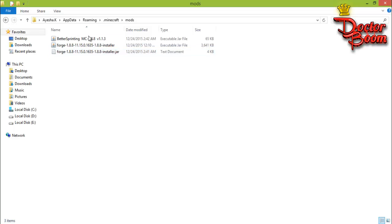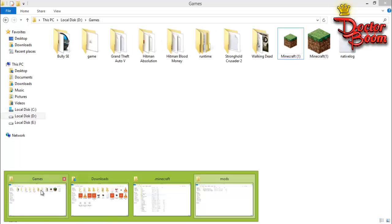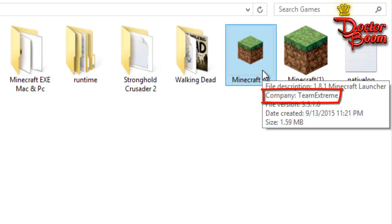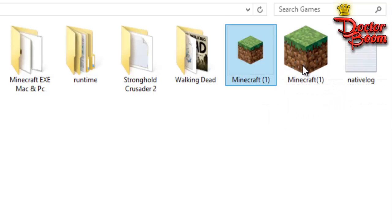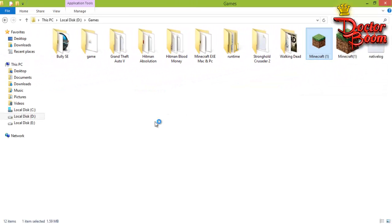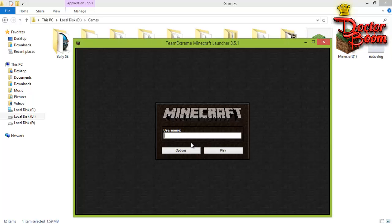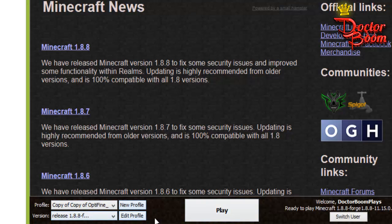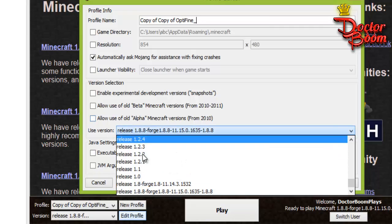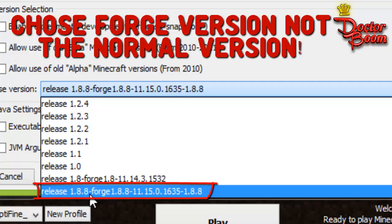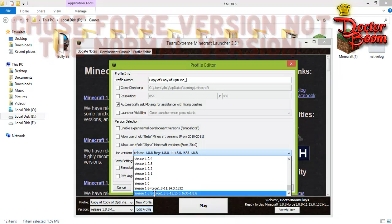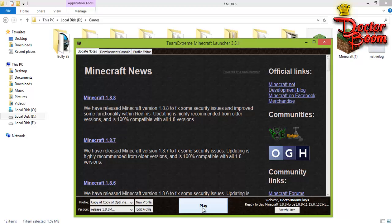The mod is already installed — you don't need to double-click to install it. Open up your Minecraft launcher. I'm using the crack version called Team Extreme, but the same method works for the premium version. Type in your username and press Play. Go to Edit Profile and in the version tab, choose the version that says 'Forge 1.8.8' — or whichever Forge version you downloaded. Press Save Profile, then press Play.